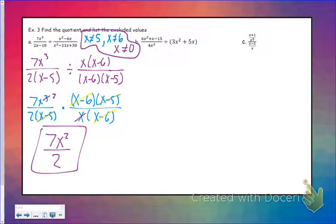If you feel pretty comfortable with this, go ahead and pause the video, try example B, and we'll go over it in a second.